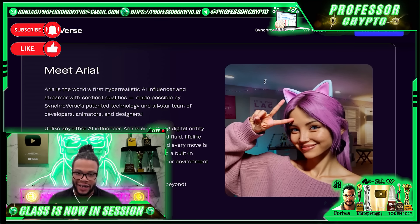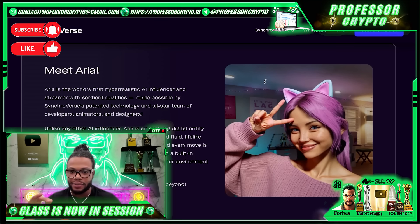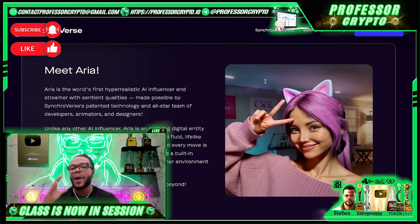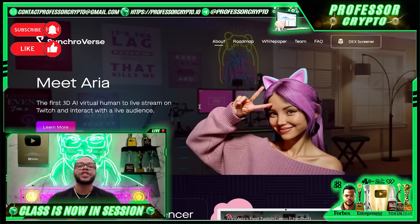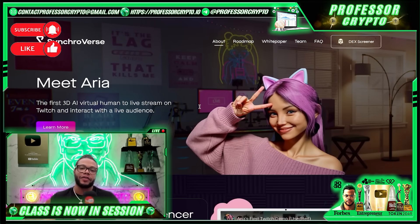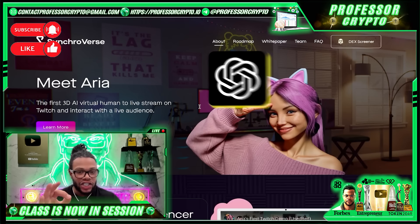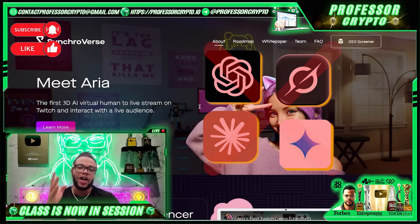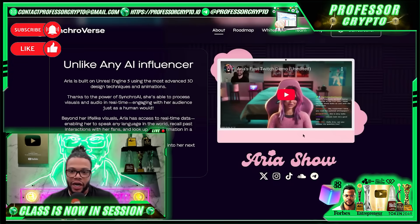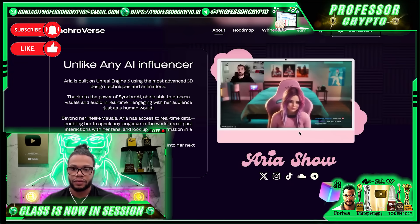All in moments — no scripts required. Beyond her lifelike visuals, ARIA has access to real-time data, enabling her to speak any language in the world, recall past interactions with fans, and look up any information in seconds. Her most impressive feature is her ability to self-evolve, meaning she learns from each interaction and conversation, adapting her personality over time. Unlike ChatGPT or typical AI agents, guys, ARIA feels like interacting with a true living companion.